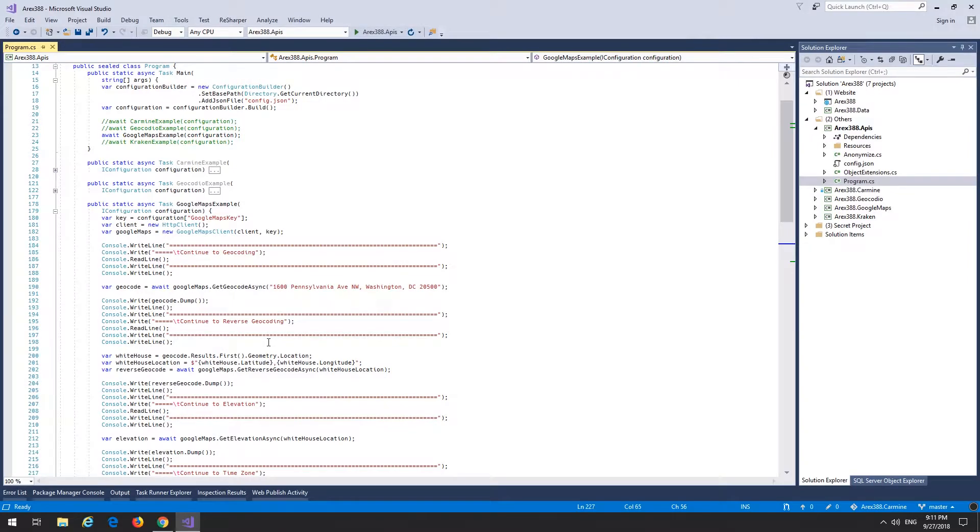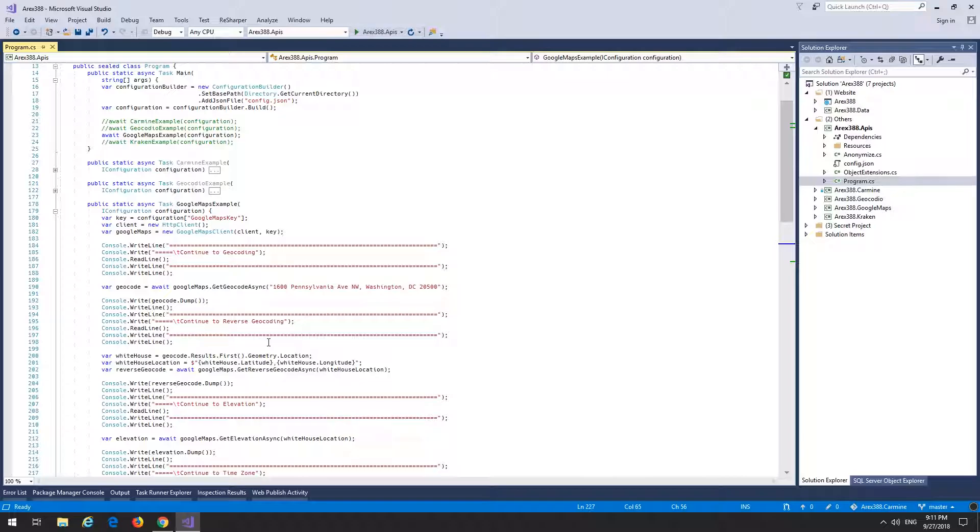I only implemented those four APIs into the client. I didn't really have a need for any of the other ones, but I guess if there's a need for it, I'll update the client in the future.